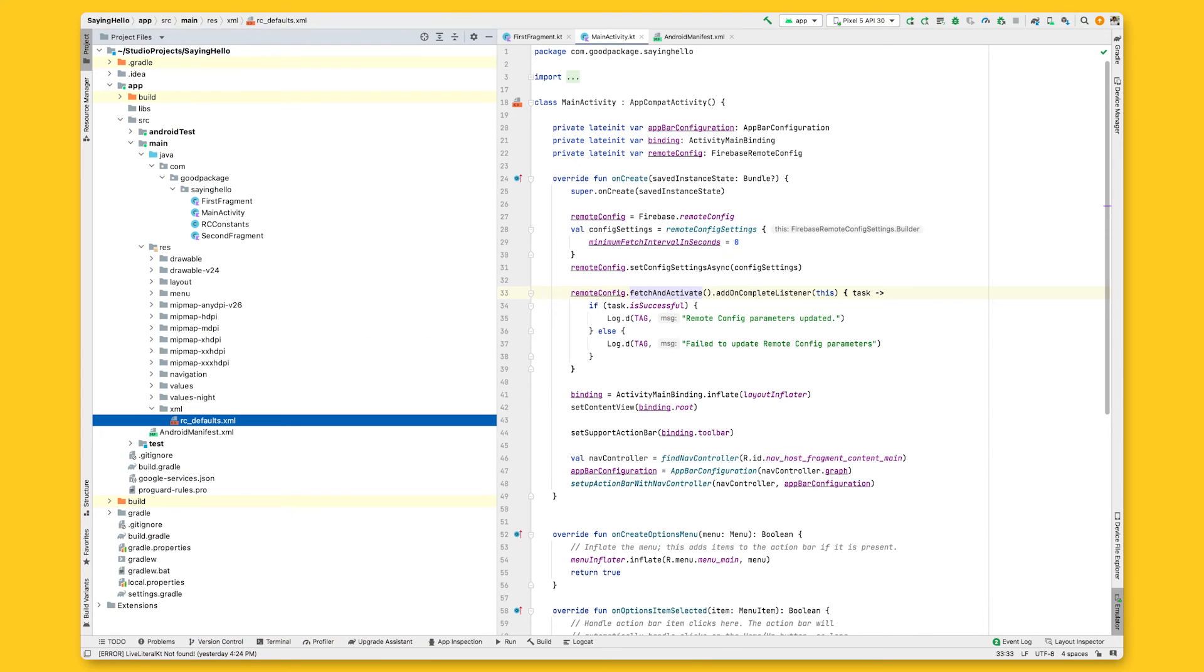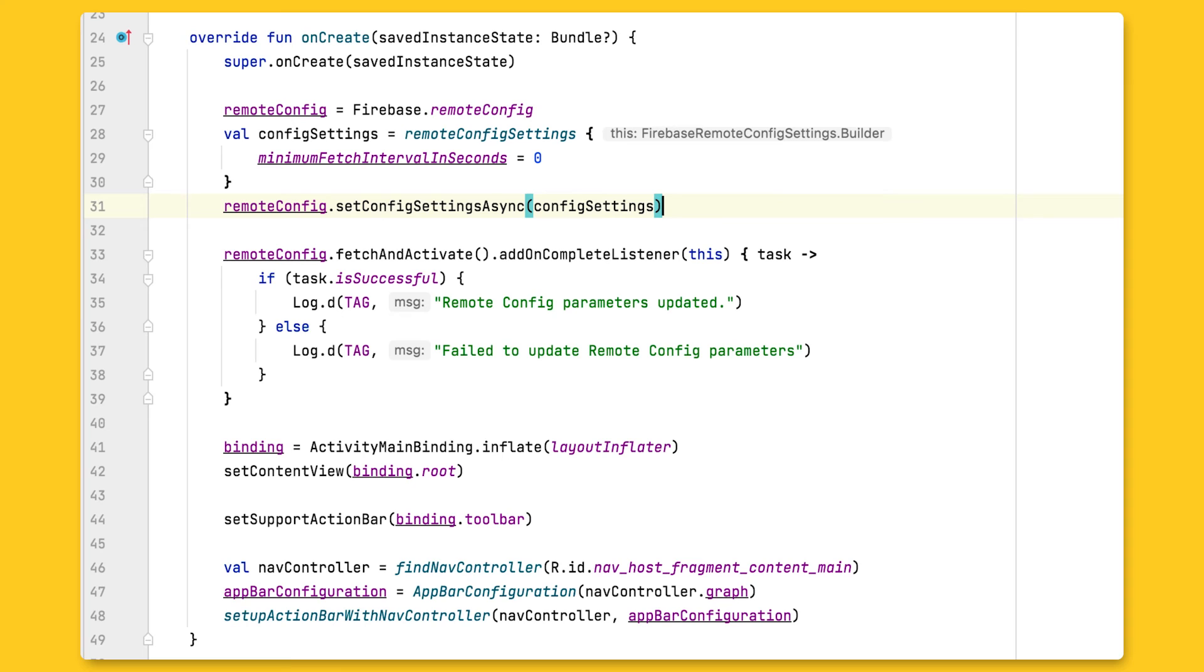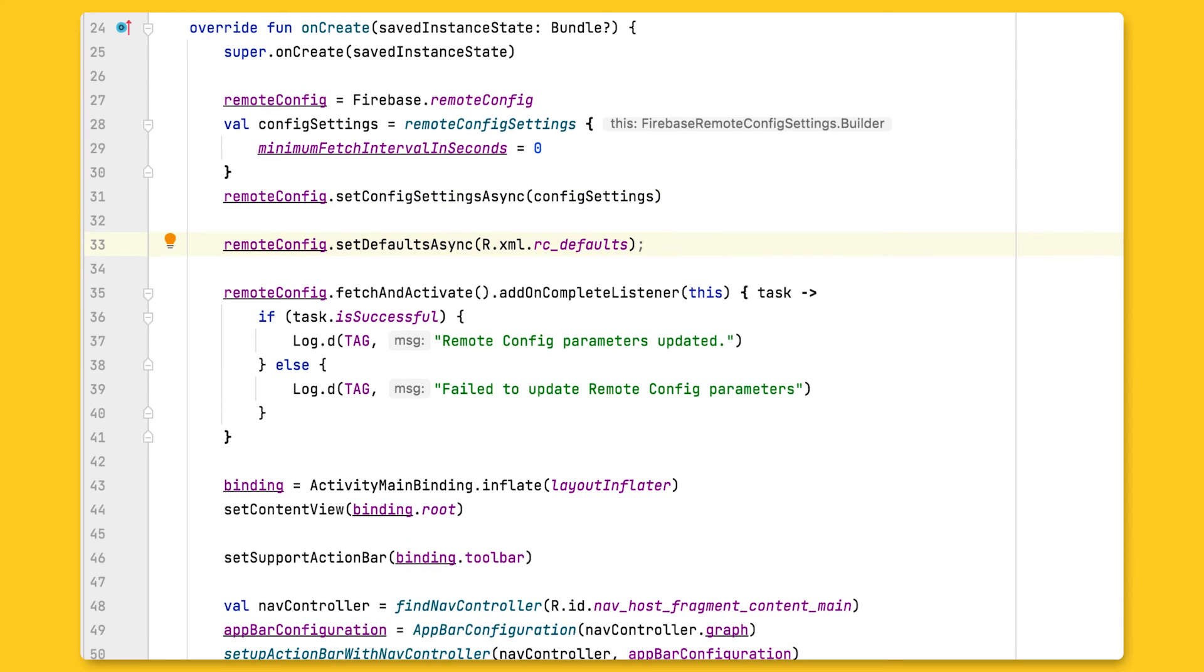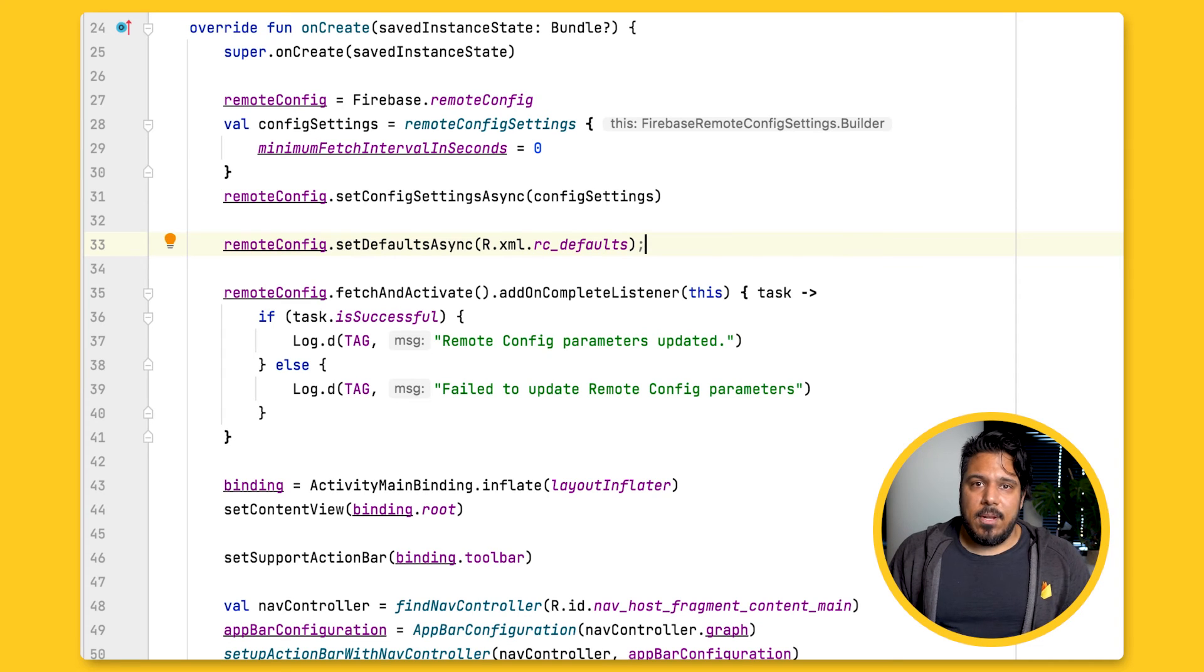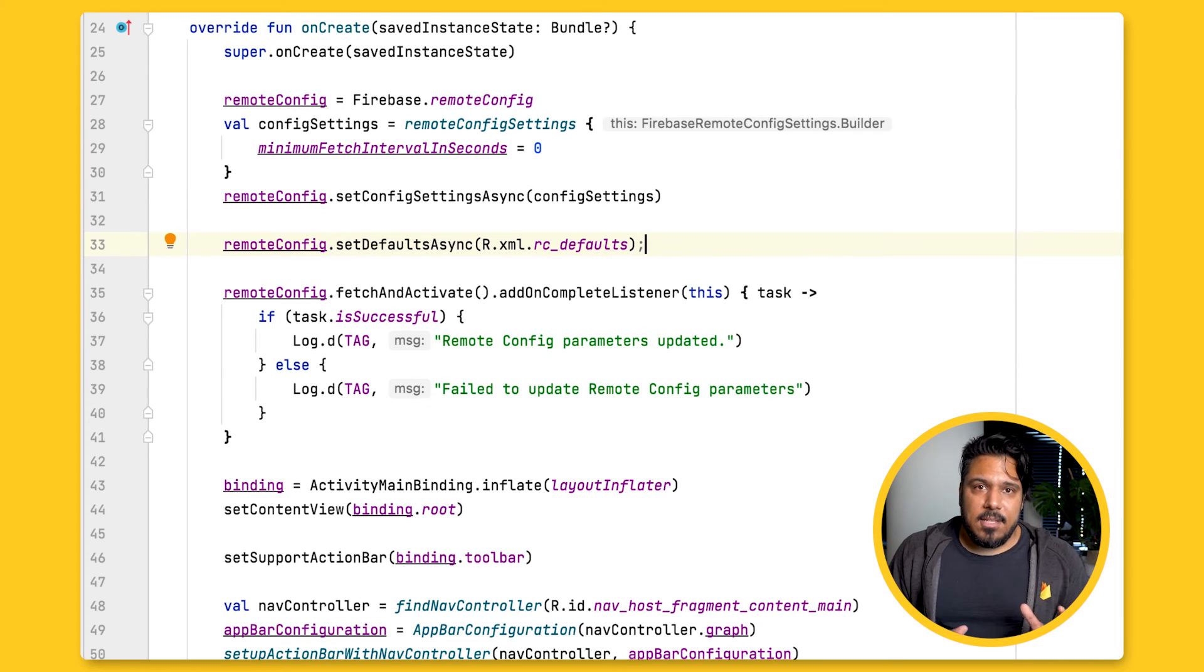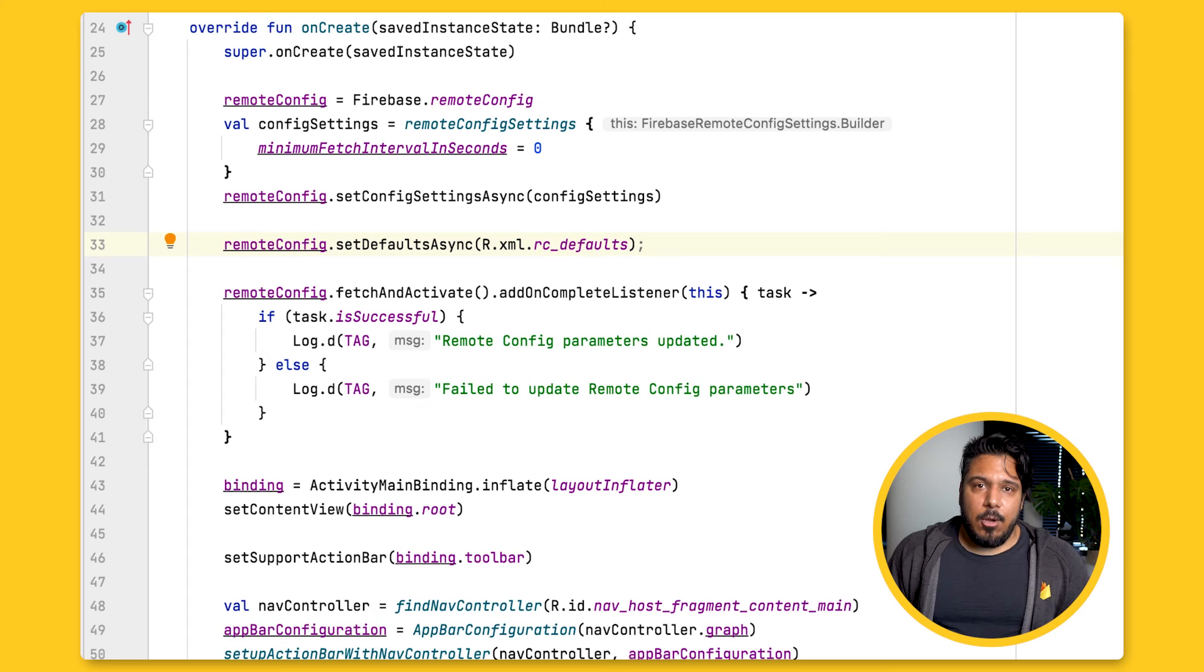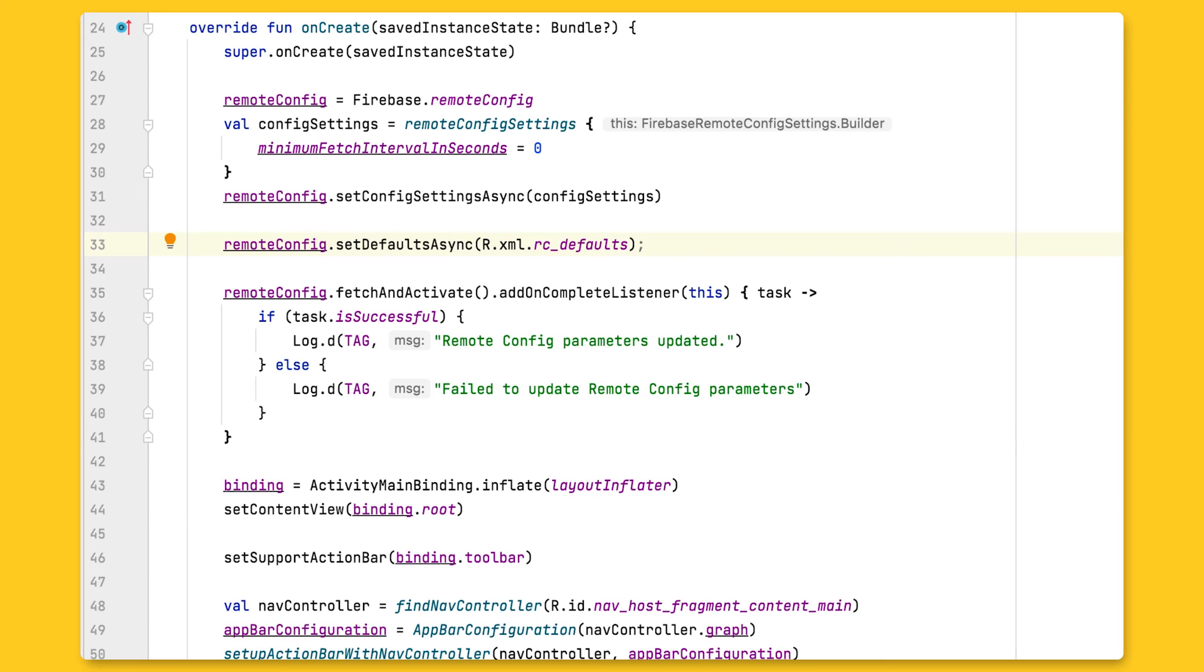First, I'll create an rc defaults XML file right here in the resources XML folder. The contents are just a simple map of key value pairs describing the default values for each of my remote config parameters. Then I'll set the defaults by going back to my main activity and making the call remote config dot set defaults async, passing in the ID of the default XML file I just created. Note that although this is an asynchronous call, because it's just reading from a local file, it completes nearly instantaneously. So if I did want to load the rest of my visual components in a callback here, it would be a lot safer and keep my app responsive while it loaded up the correct default values.